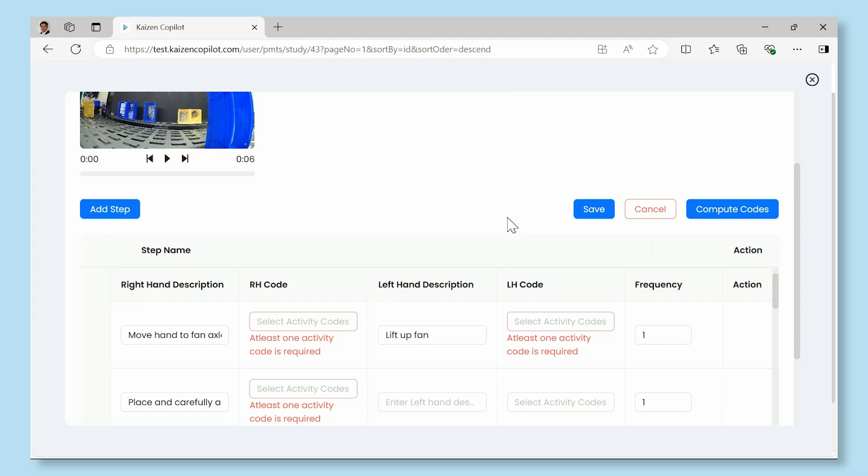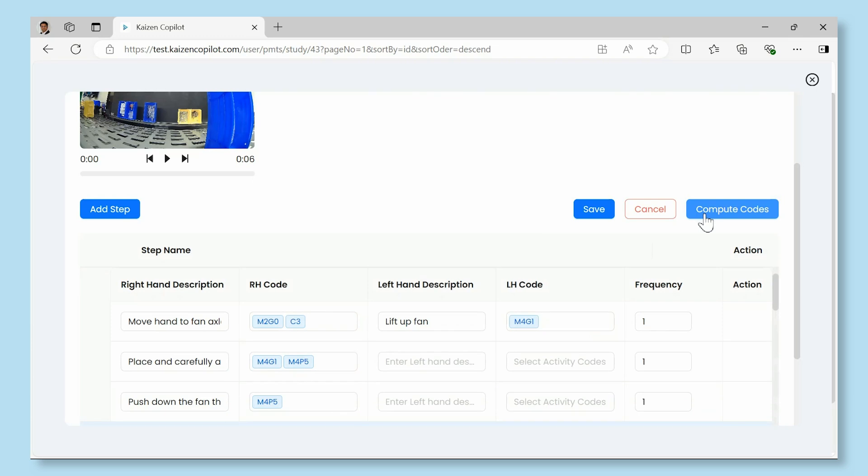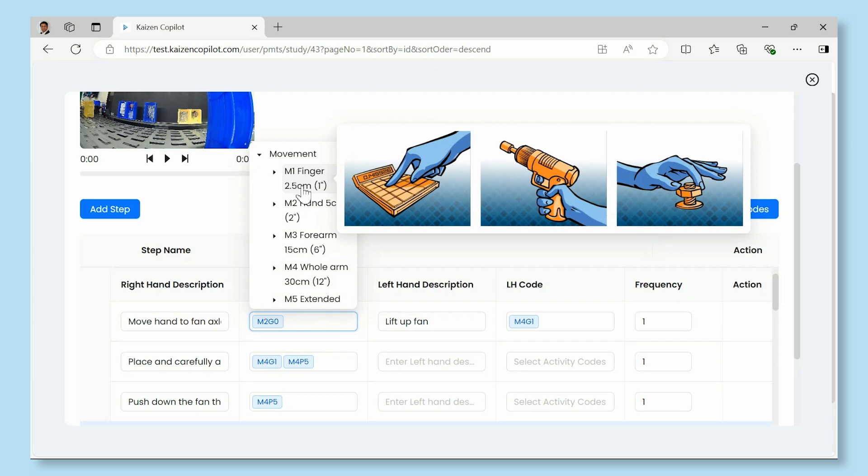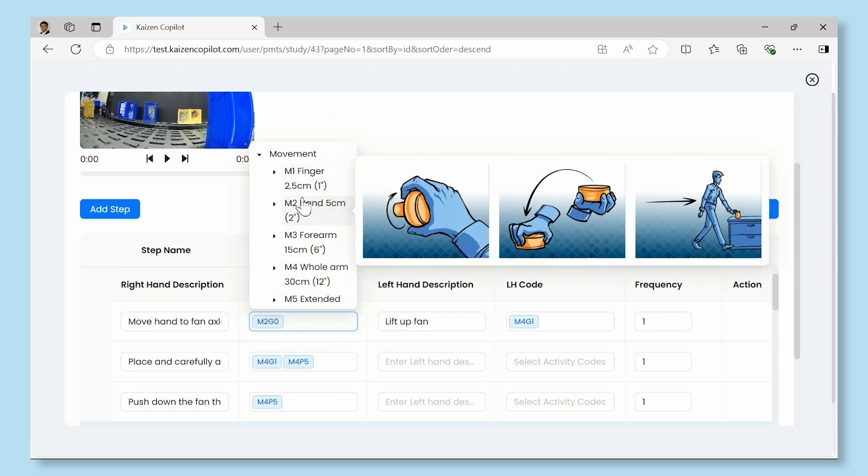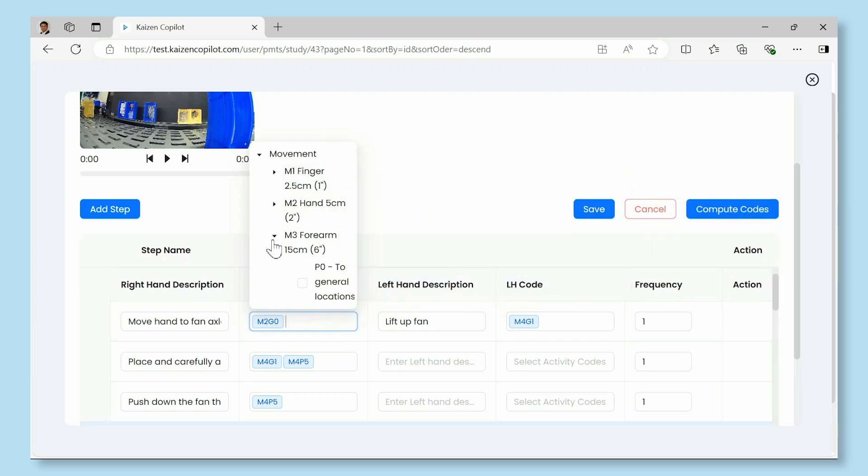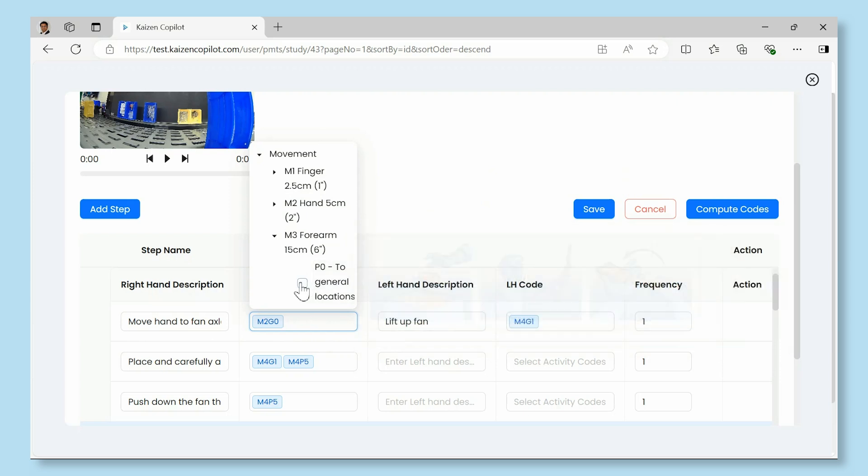Kaizen Copilot also expedites predetermined motion time studies with MoDAPs, MTM, and MOST. It allows industrial engineers to establish standard times and streamline workflows, automatically convert text description of processes to PMTS symbols, and translate between different PMTS standards.